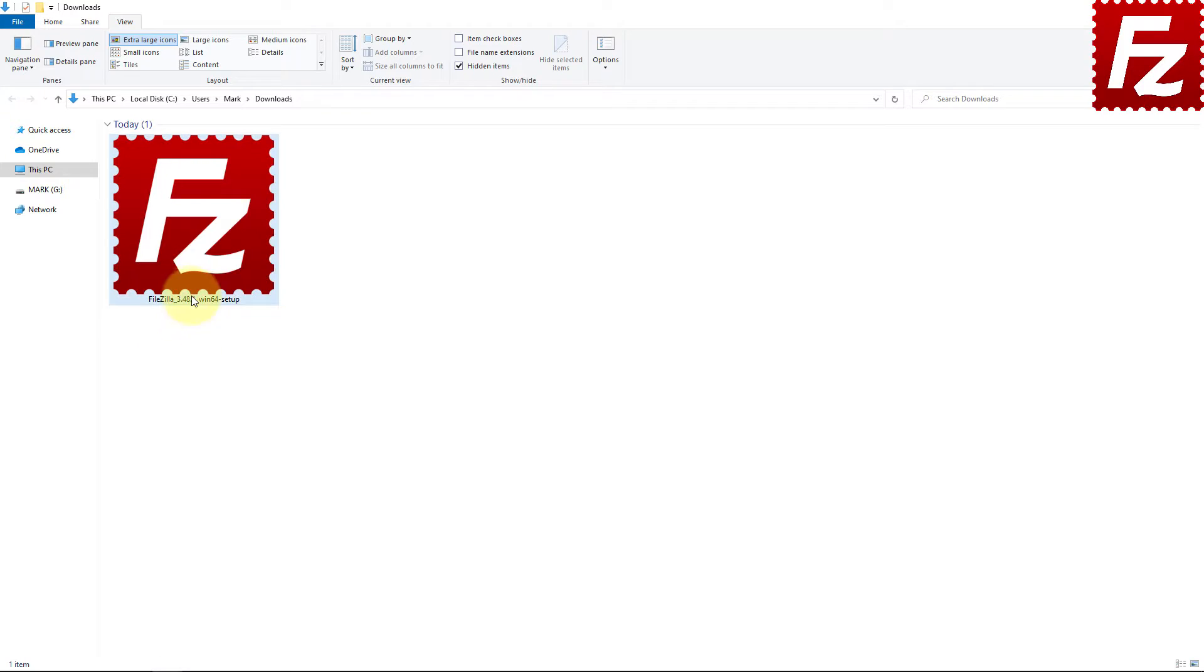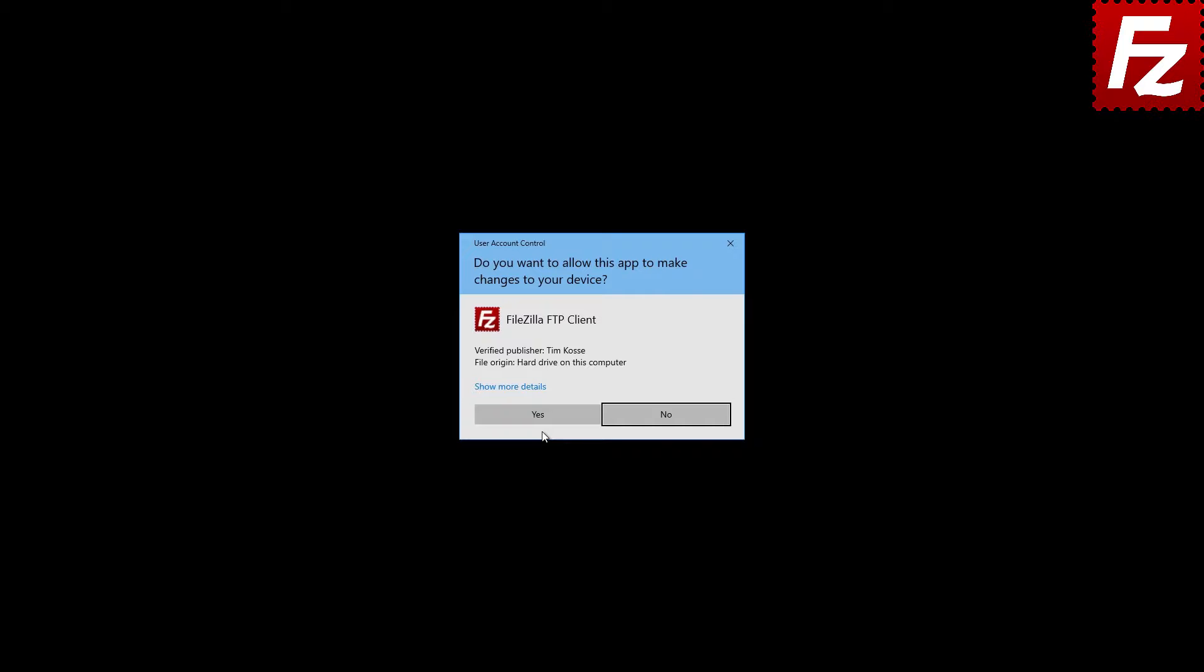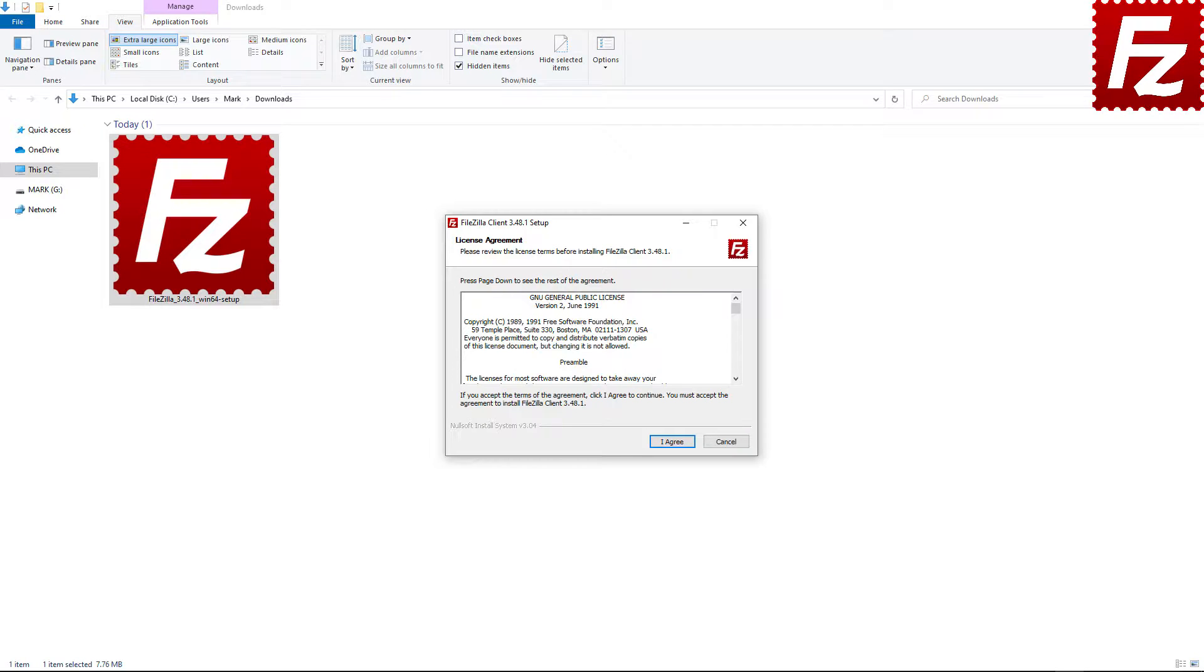The operating system will ask you to confirm you want to allow this program to make changes on your device. Once you confirmed, FileZilla wizard will guide you through the installation process.